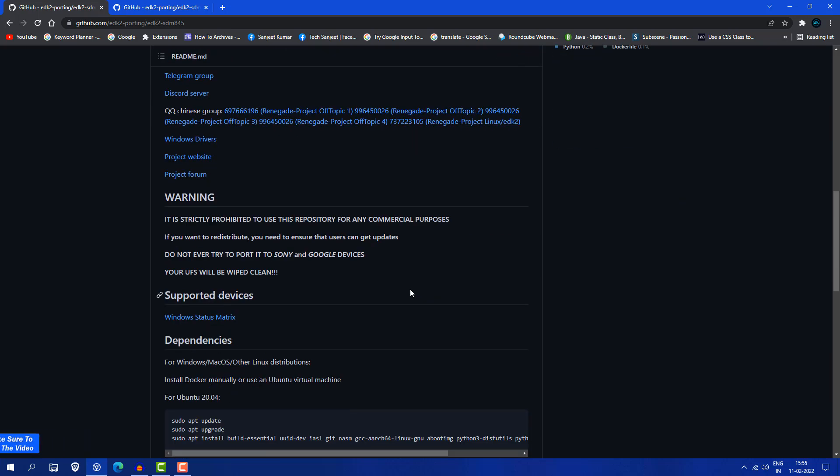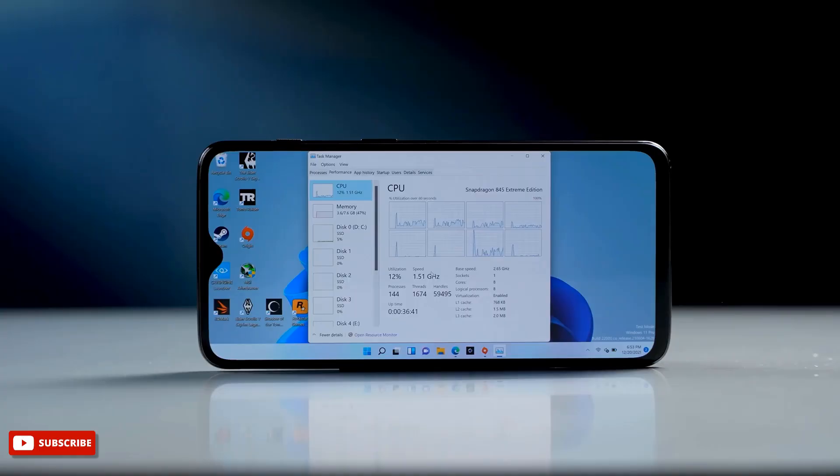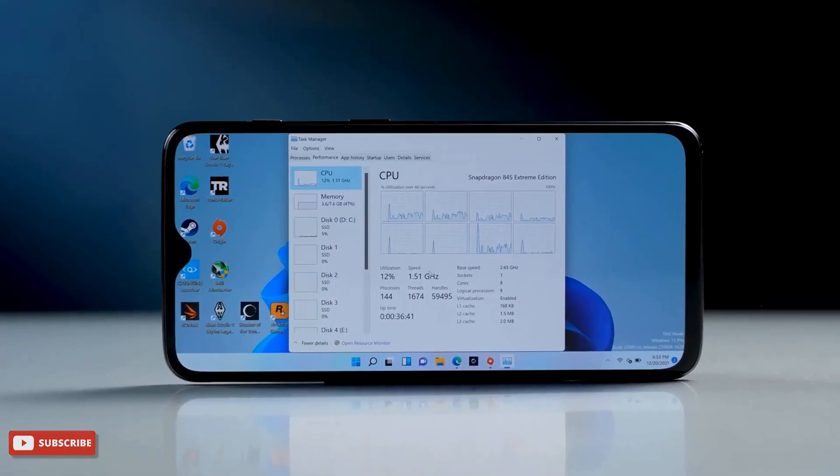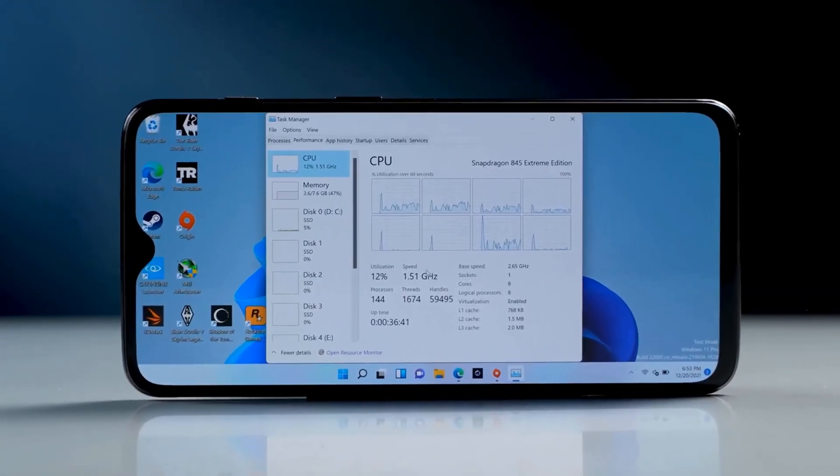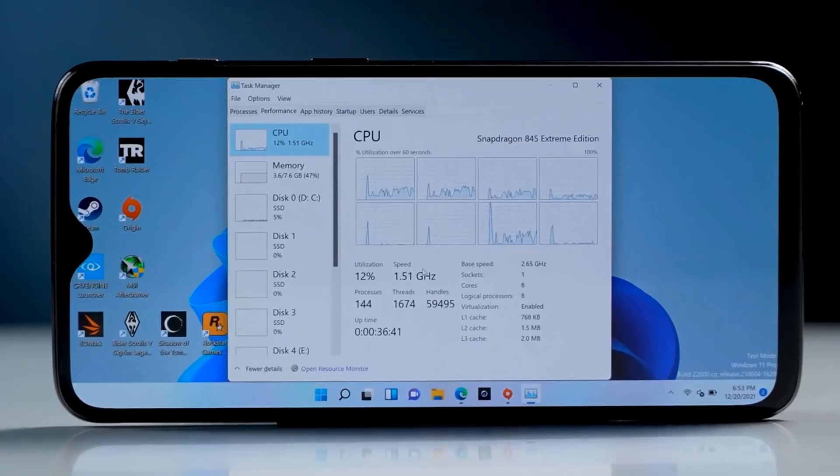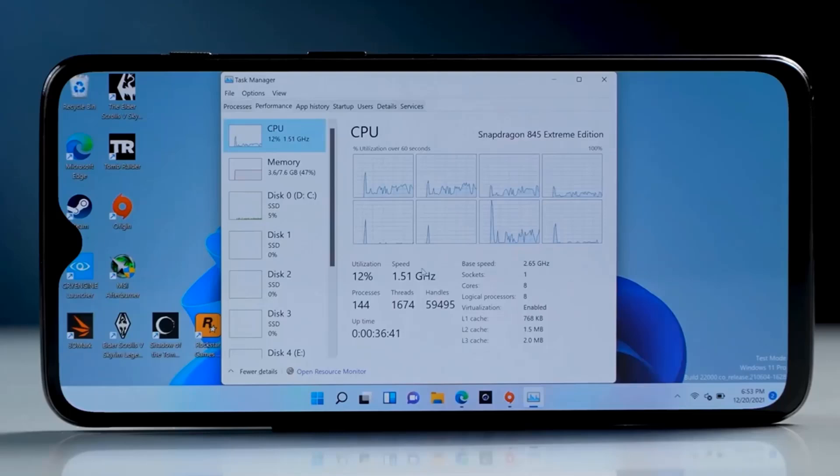Using this framework you are free to install Windows 11. Here you can see Windows 11 natively running on this Android phone which has Snapdragon 845 CPU, and it is working the same as you use in your laptop. If you connect your keyboard or mouse using USB hub, it's going to work exactly the same as you use in your laptop or PC.